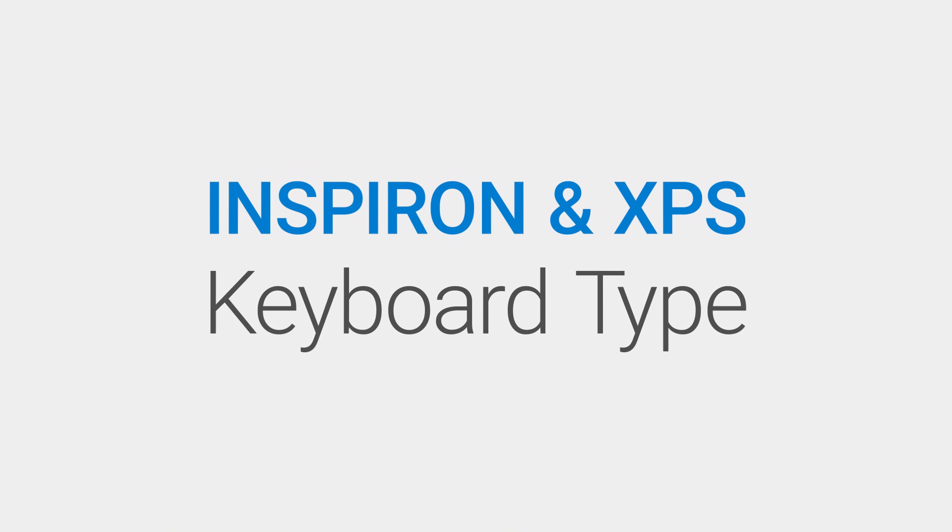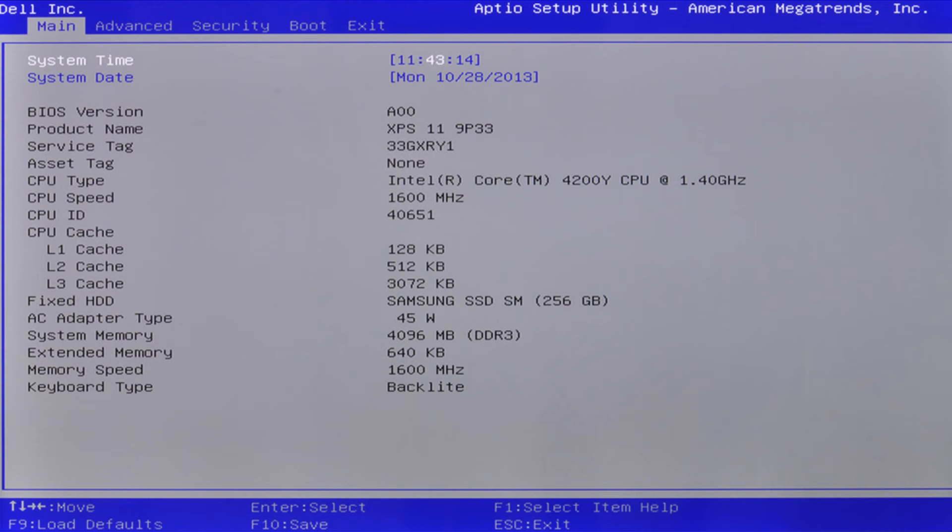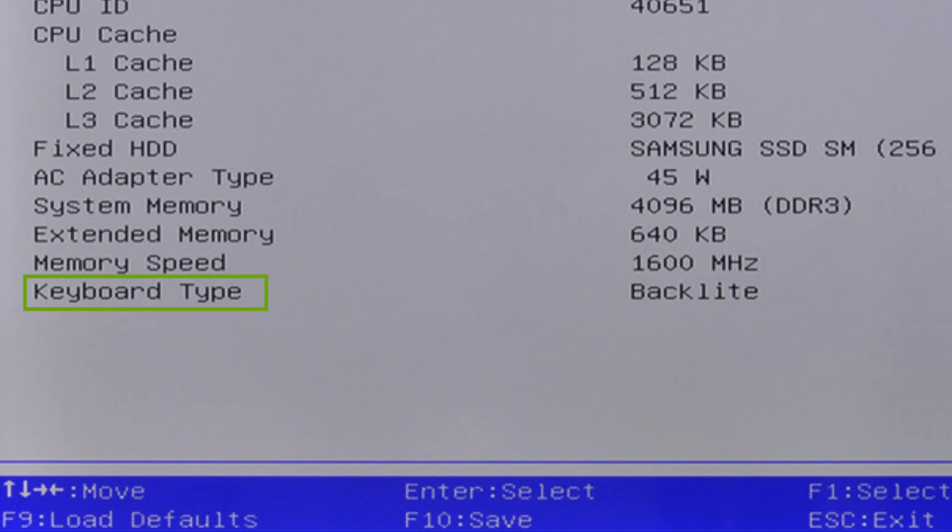If you have an Inspiron or XPS model with an older version of BIOS, you can check for the Backlit feature availability within the main BIOS screen. Look on the BIOS main menu for the keyboard type to be Backlight. If it is,